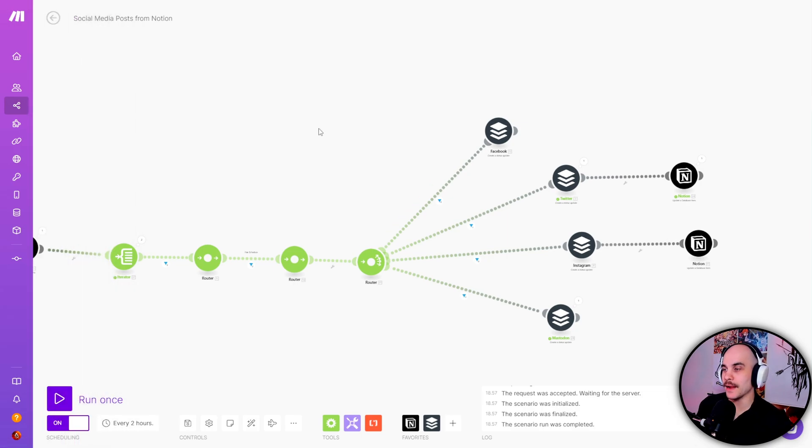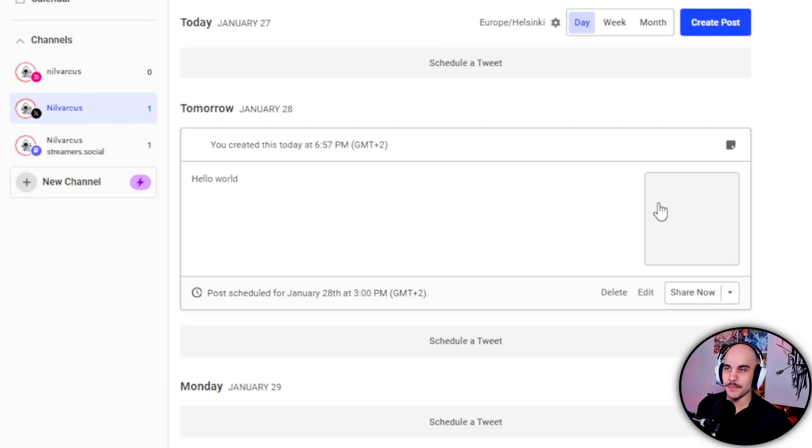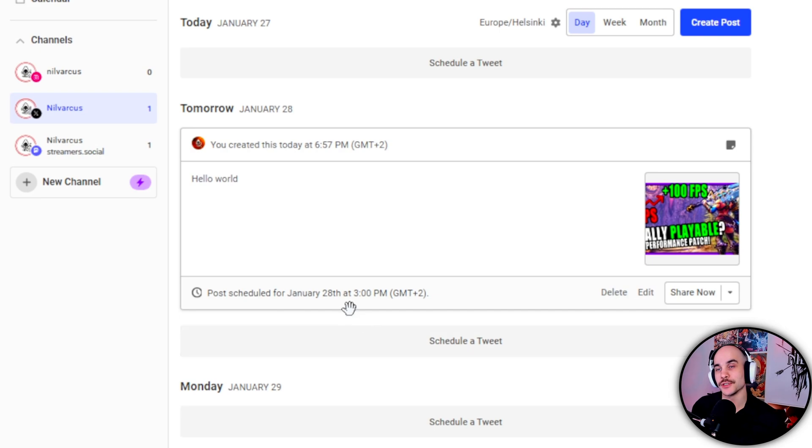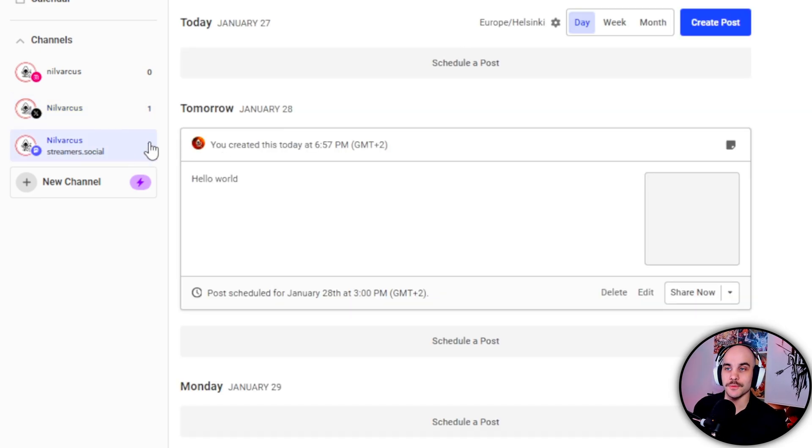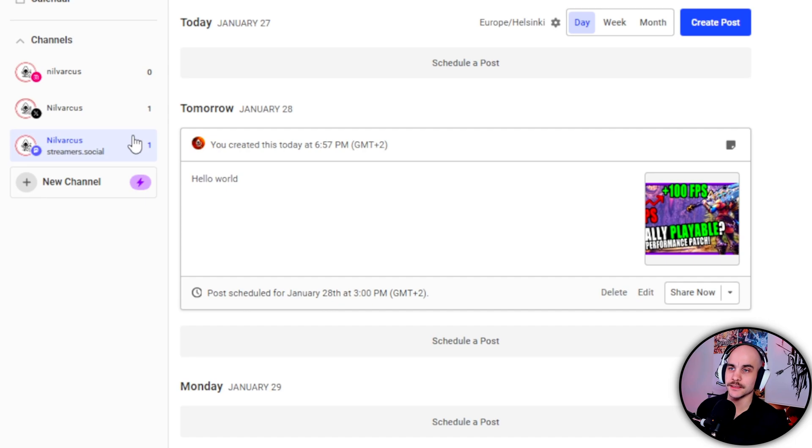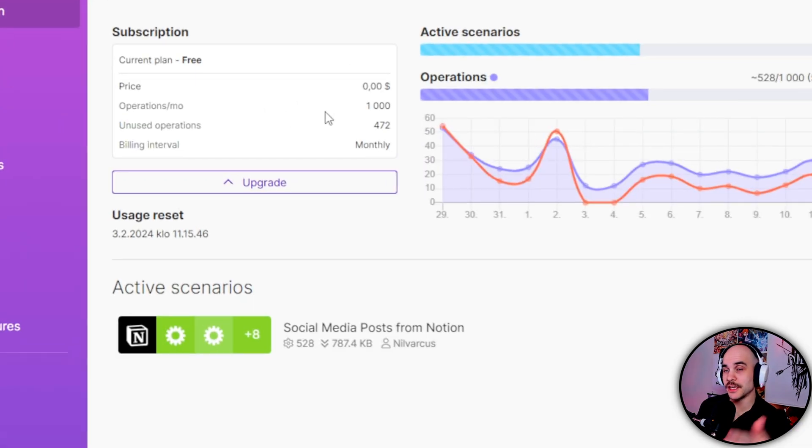So that's automatically checked. You can check if it's working proper. And then in Buffer we have a hello world with the picture. And now it will be automatically posted tomorrow three o'clock. So it's a very easy way to post on multiple platforms and you don't have to do much.